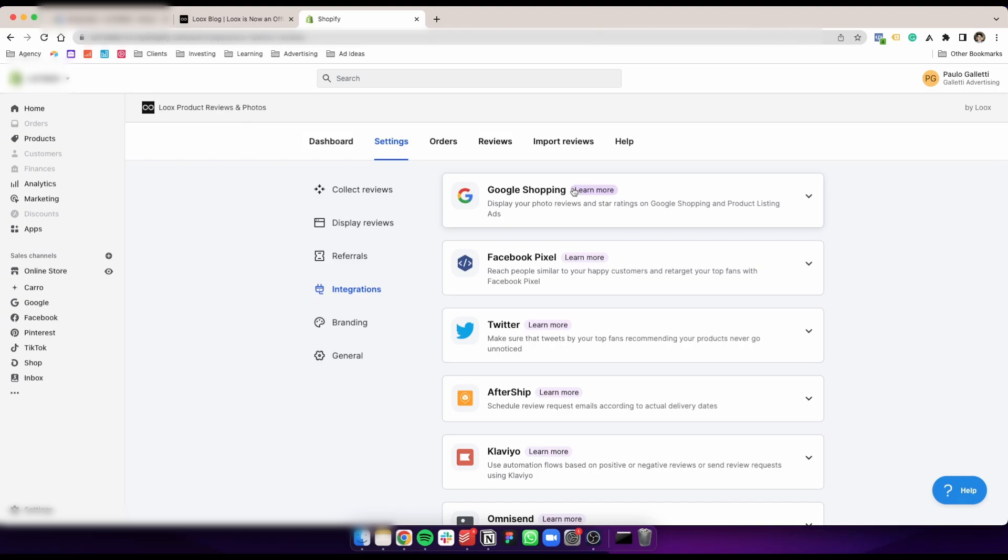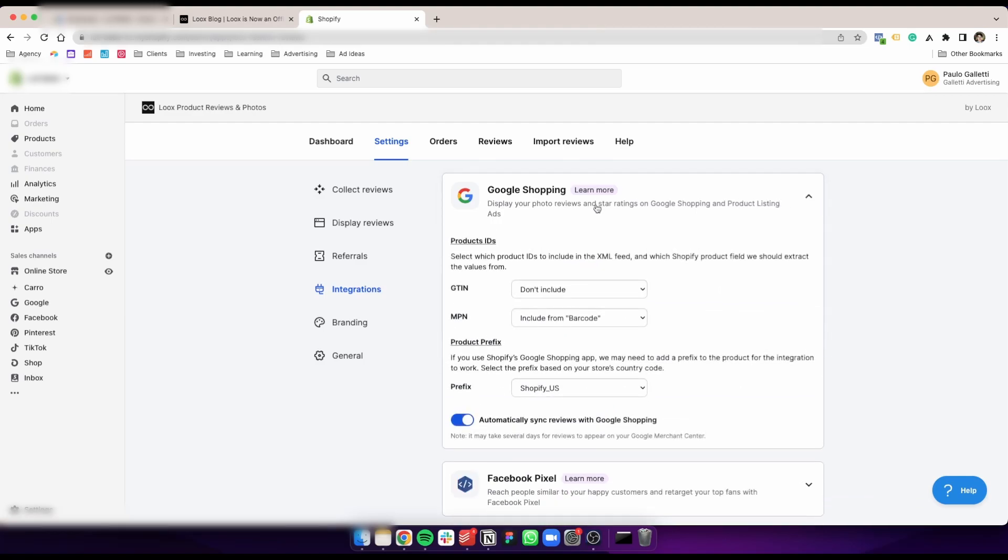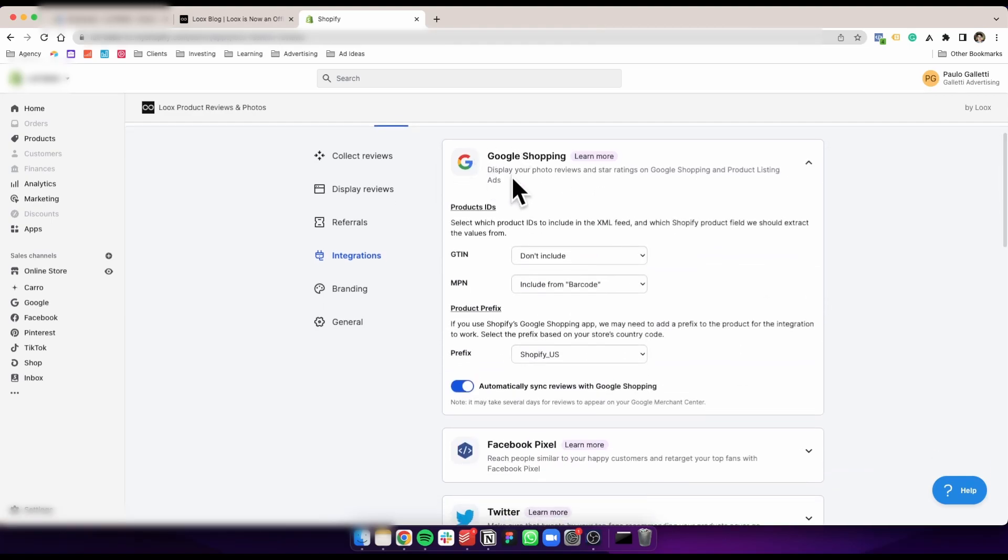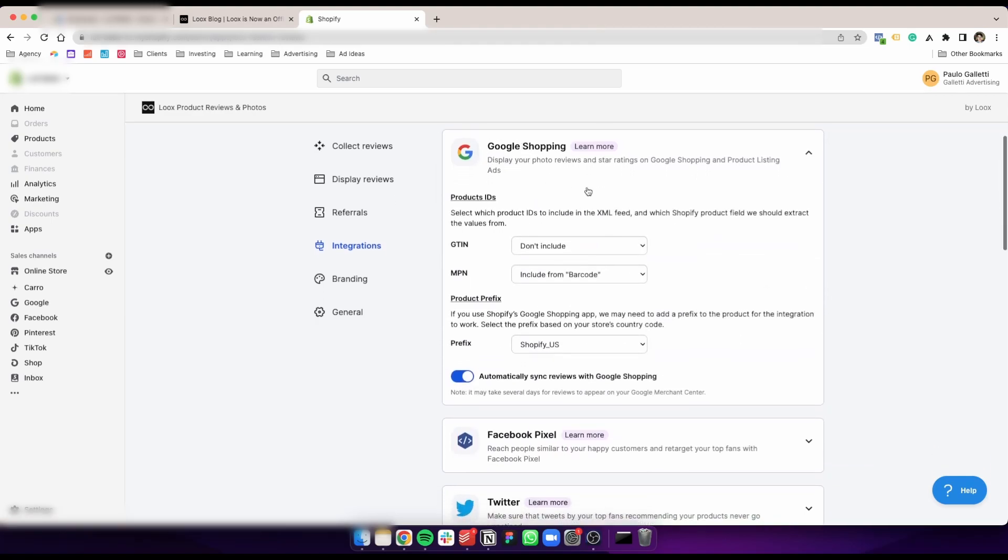This was recently announced, I think in March this year when they announced the partnership. Here you're going to see some really basic fields. It's extremely easy to do.